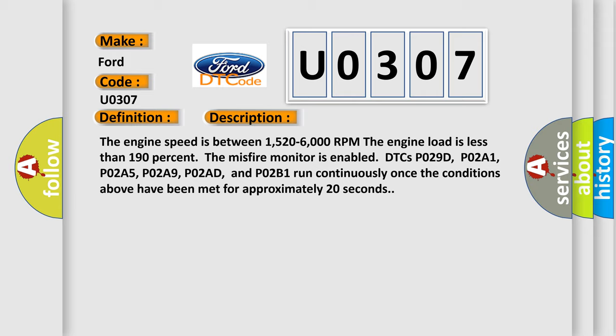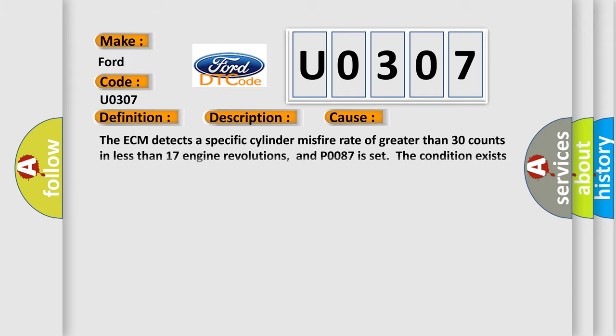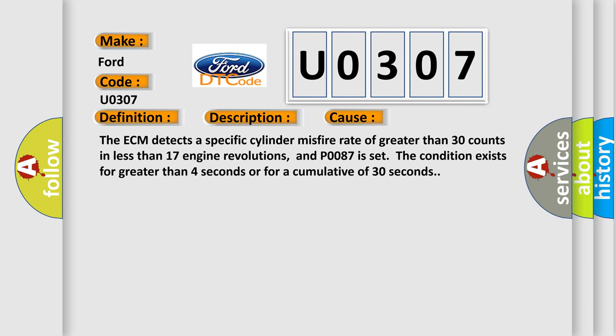This diagnostic error occurs most often in these cases. The ECM detects a specific cylinder misfire rate of greater than 30 counts in less than 17 engine revolutions, and P0087 is set. The condition exists for greater than 4 seconds or for a cumulative of 30 seconds.